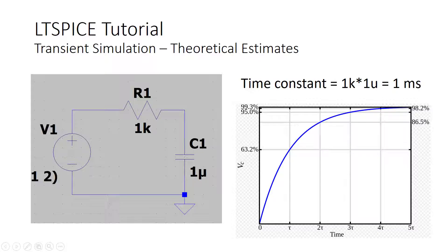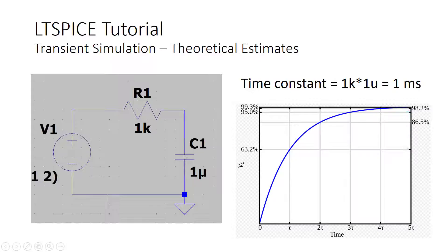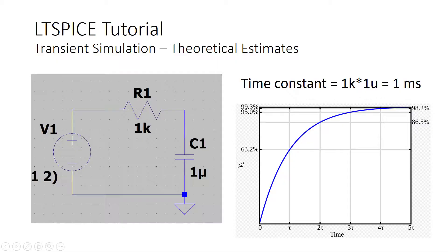If we wait for one time constant, the output should get up to about 63% of the final value. And you can see here, after five time constants, we're more or less all the way there. In the simulation we'll run, we're going to run from 0 to 5 time constants, or 5 milliseconds in this case.